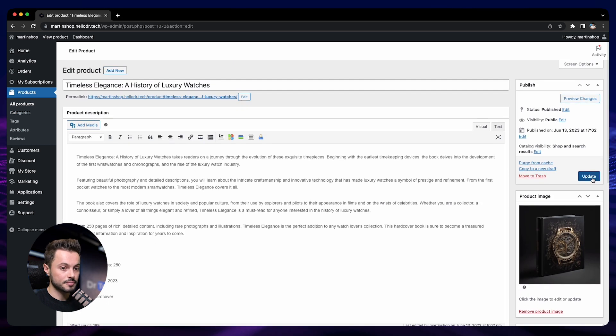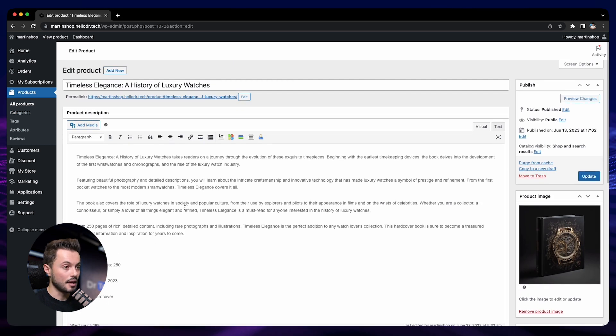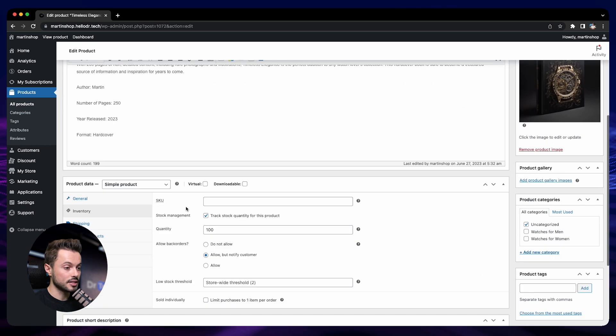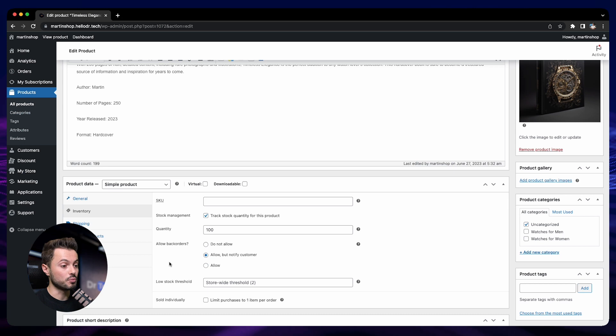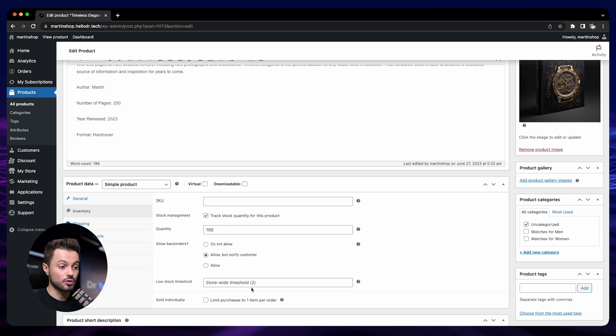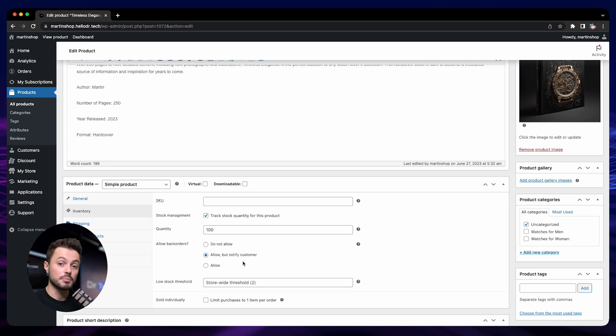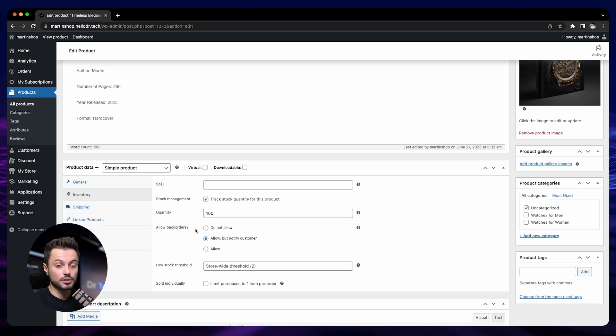And here we go, it's that simple. Now we have 100 items of this product in stock. When somebody buys, the quantity will go down automatically. We will receive an email when we hit the low stock threshold, and as we enabled the back orders, then people will still be able to buy. So that's it for inventory management.